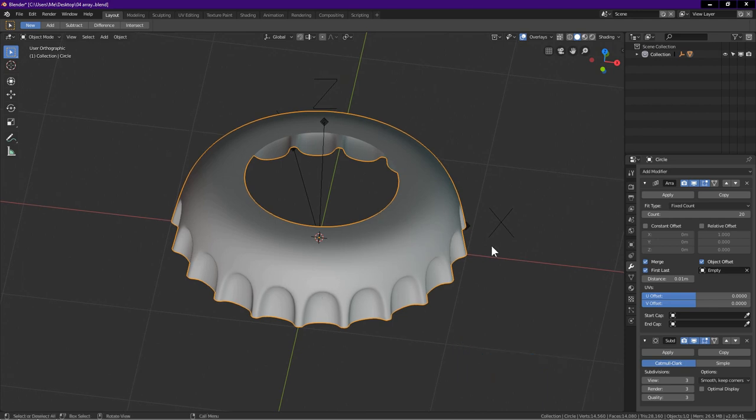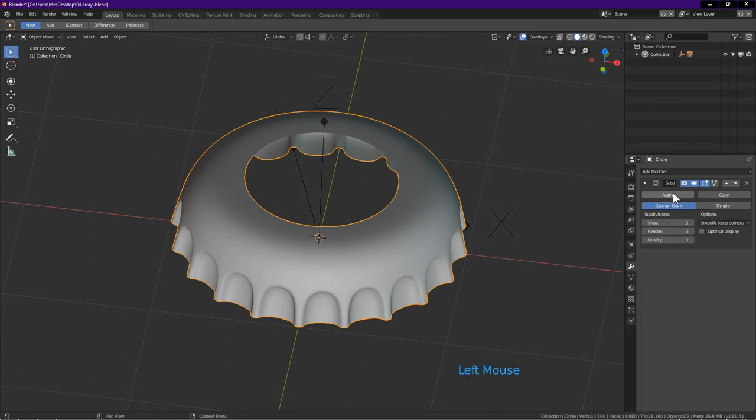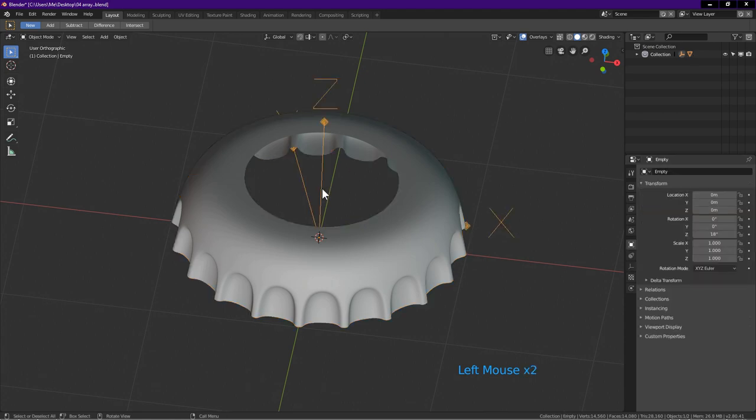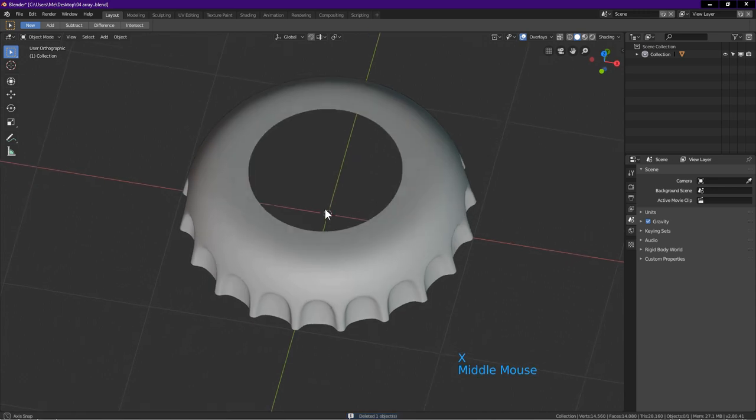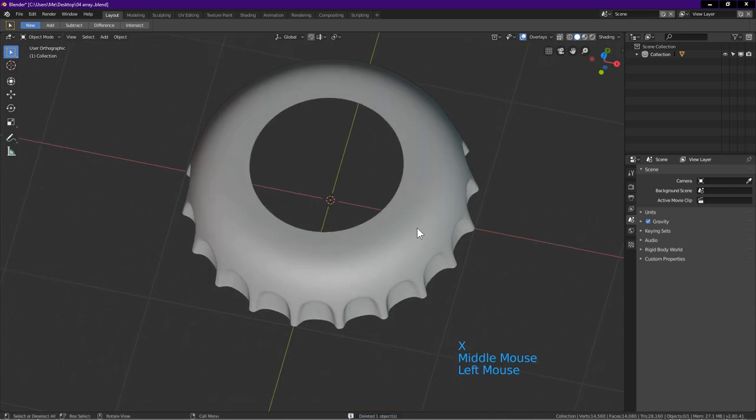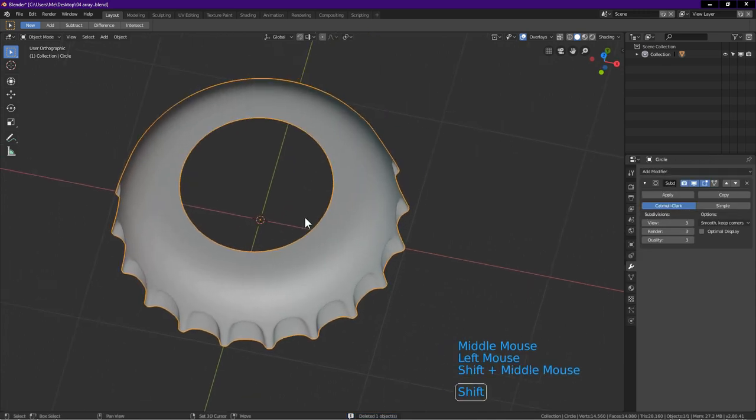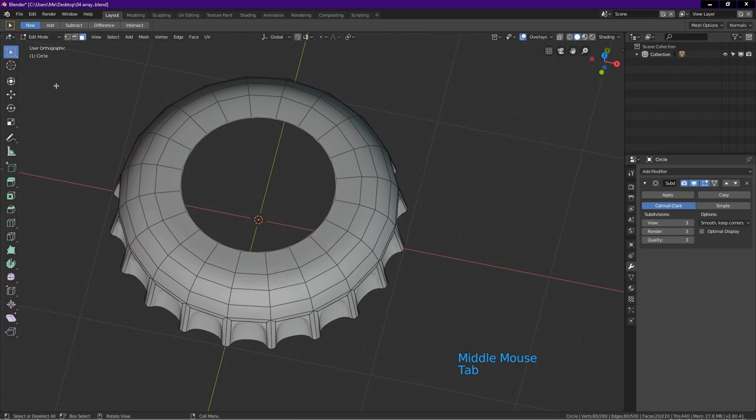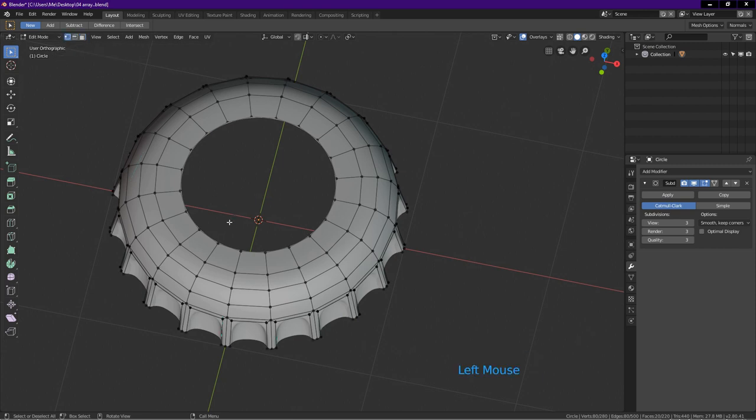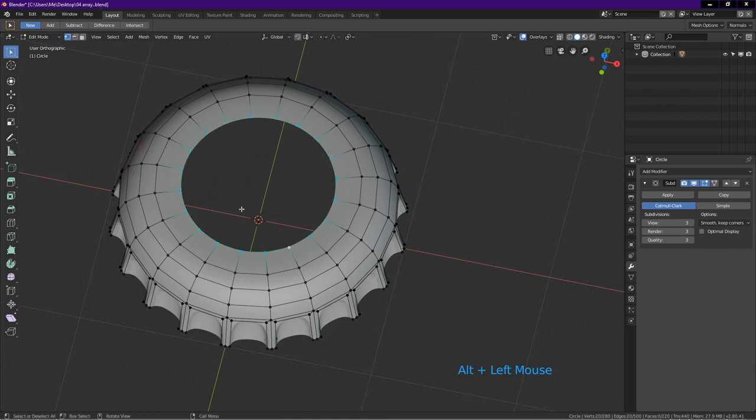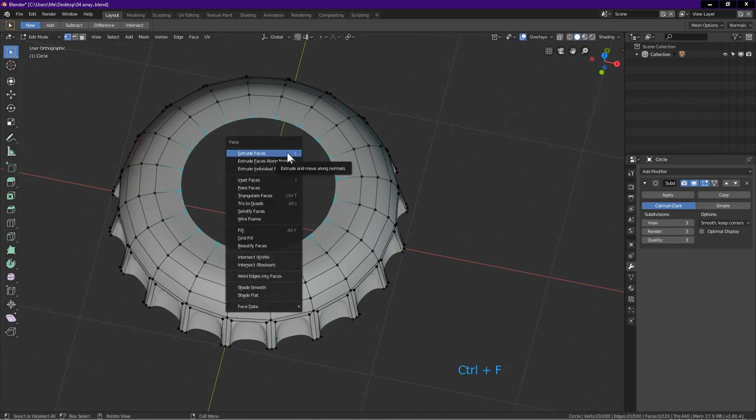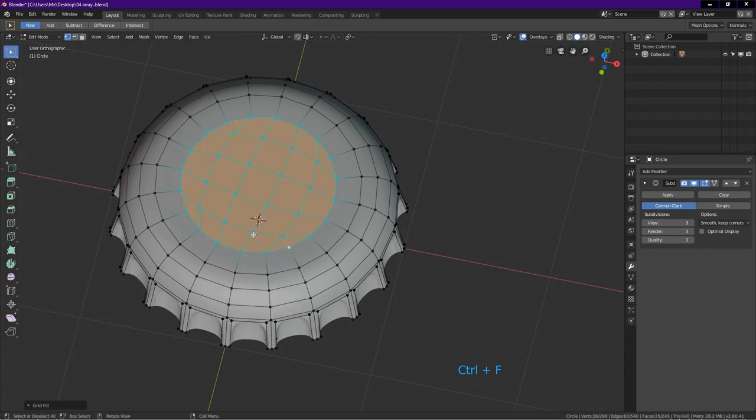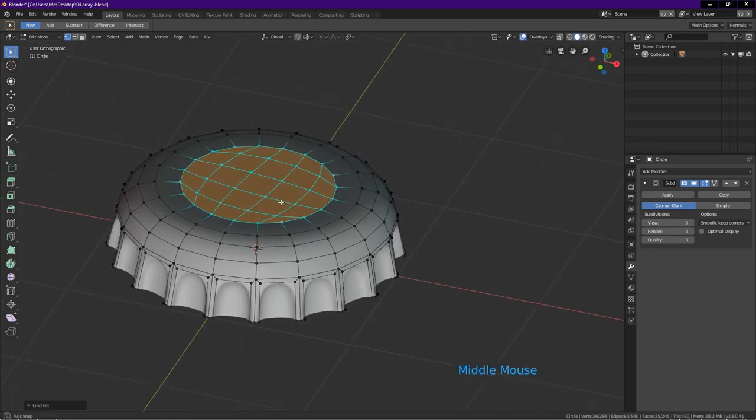Now we will fill the top of the cap. First, click apply to apply the array modifier. Click on the empty. Press X. Delete. Select the cap object. Tab into edit mode. Click on vertex select icon. Hold Alt. Click on this edge to select the loop. Press Ctrl F. Choose grid fill.